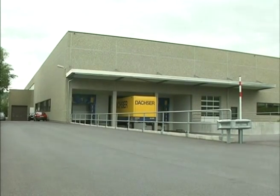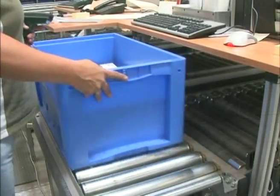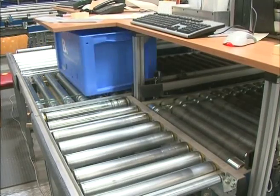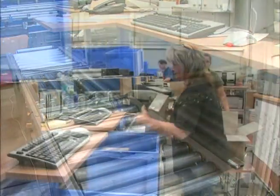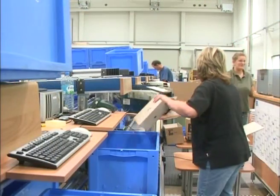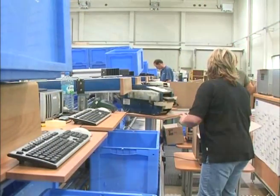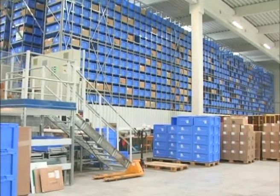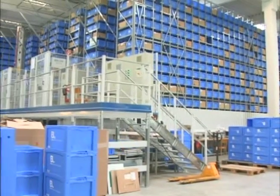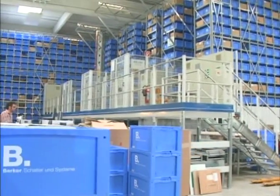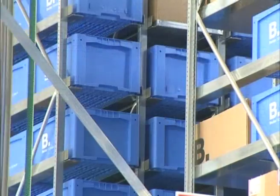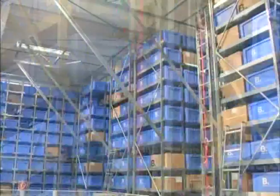Order picking installations based on the goods to operator principle are increasingly integrated into total logistics systems. The most common system is automated bin storage, Beto type AKL.